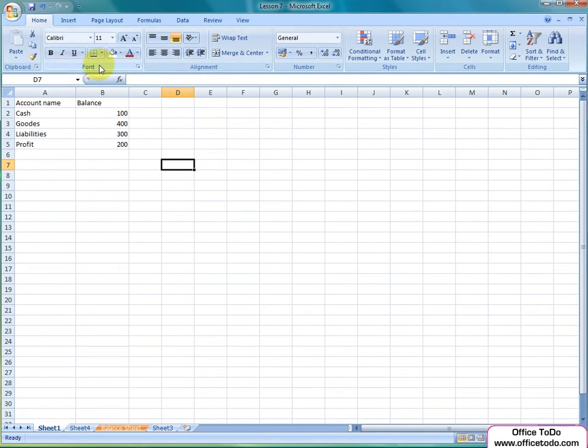The first one enables you to change the text itself, the other one the placement of the text. In Excel the text can be edited in two ways, cell-wide or inside the cell.